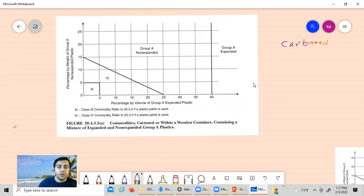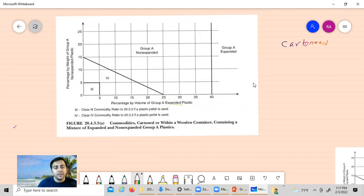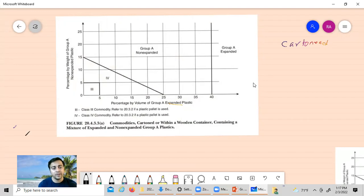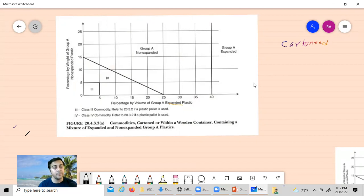On the x-axis they show the percentage by volume of Group A expanded plastic, and on the y-axis it is the percentage by weight of Group A non-expanded plastic. So it is expanded versus non-expanded plastic — expanded measured by volume and non-expanded measured by weight.